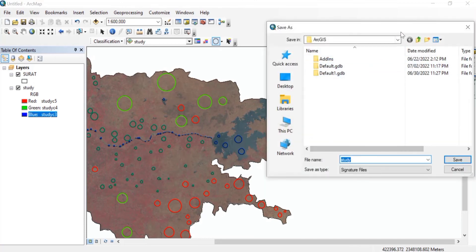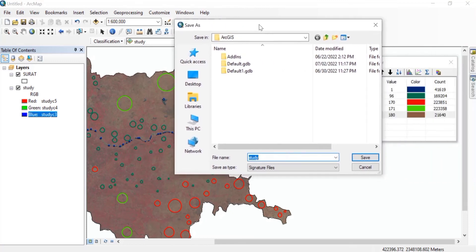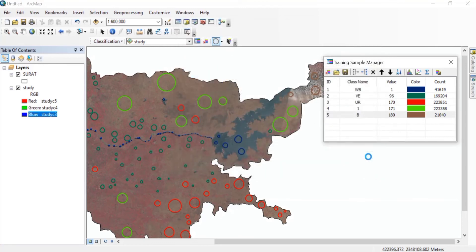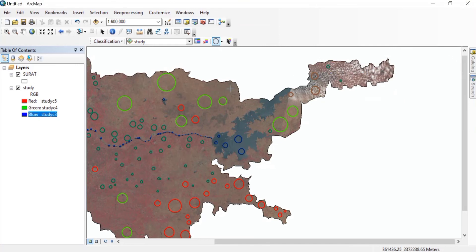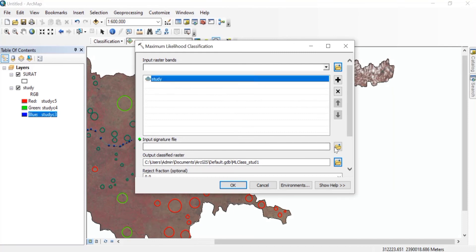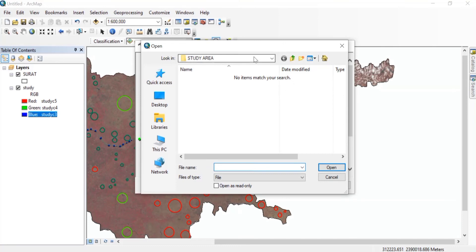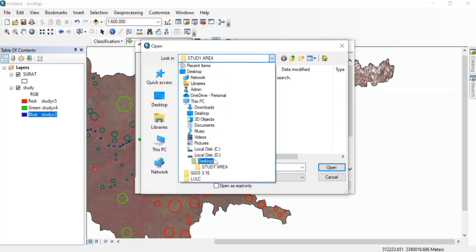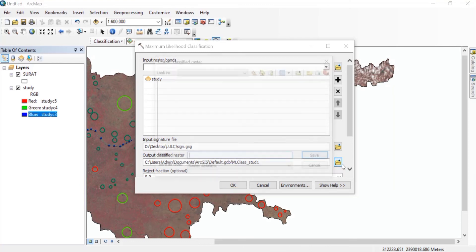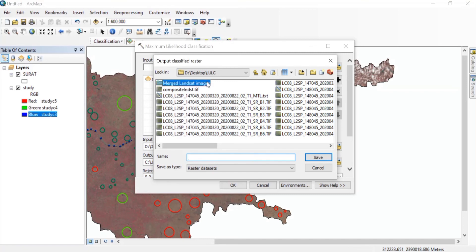On the right side you can see the Create Signature File button. Create a signature file and save it in some folder — I'm giving it the name 'sign', or you can name it 'signature'. Once that is done, close the Training Sample Manager. Then in Classification, click on Maximum Likelihood Classification. The input raster bands will be our study raster, and the input signature file is the one we saved, named 'sign'.